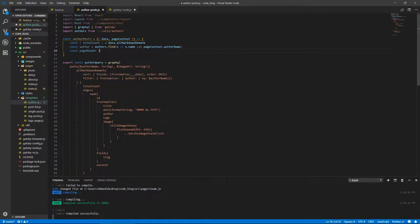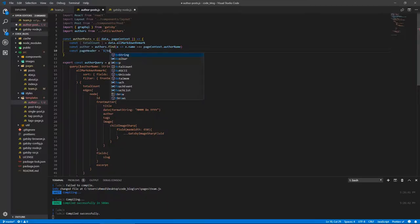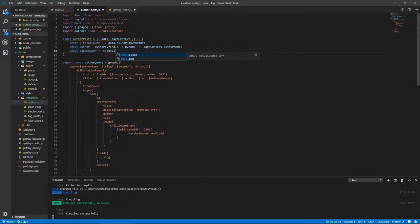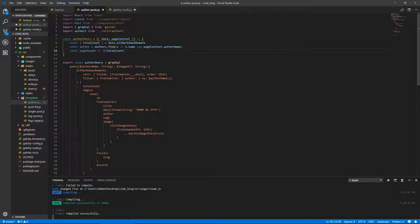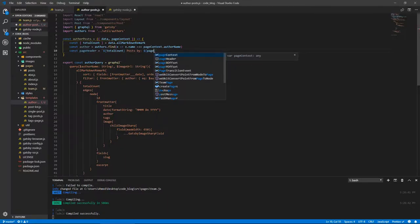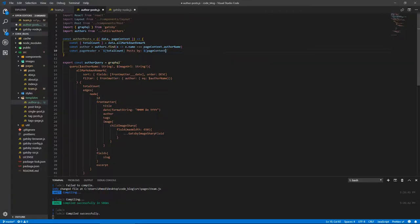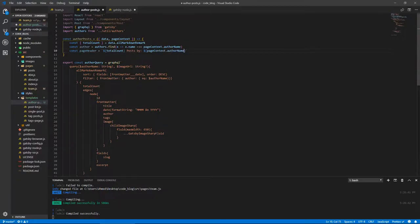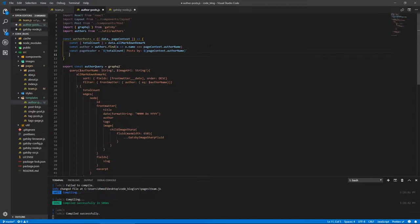Let's form our page header, which is the title. PageHeader equals template string, backticks, totalCount, and then we'll do posts by, I'm not gonna bother with the S thing so even if it's one it's okay, one posts. You can just copy the code from the tags page if you wish to do that. pageContext.authorName. It's gonna be like, I don't know, five posts by Jane Doe, fifteen posts by John Doe, so on and so forth.